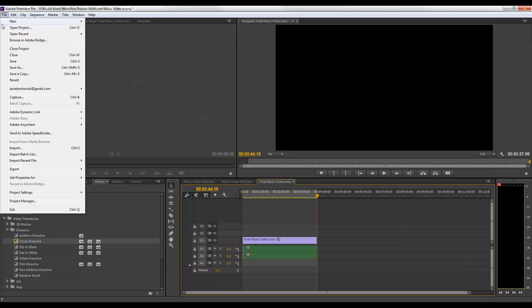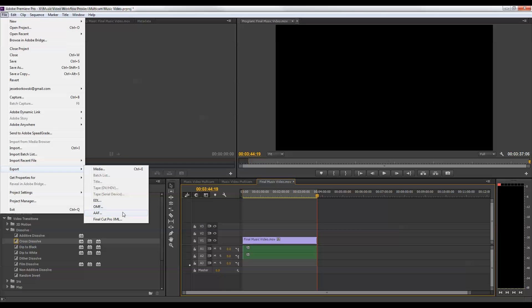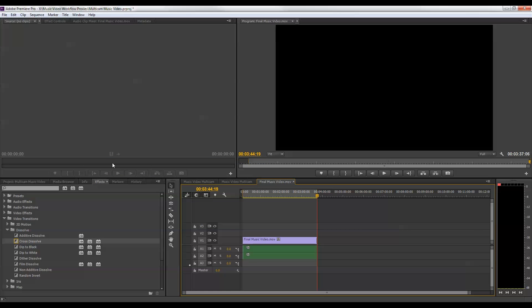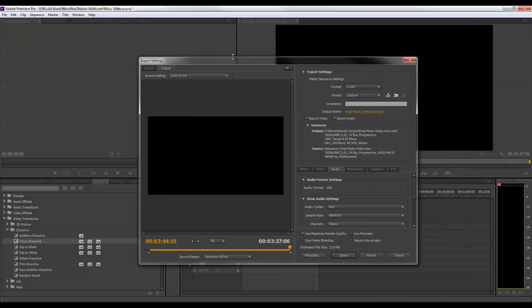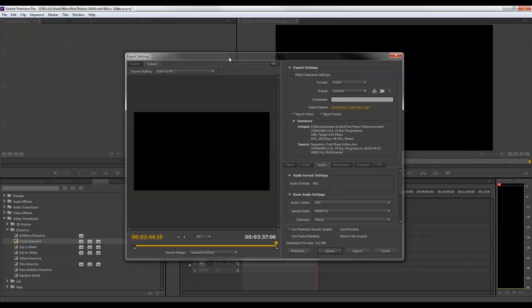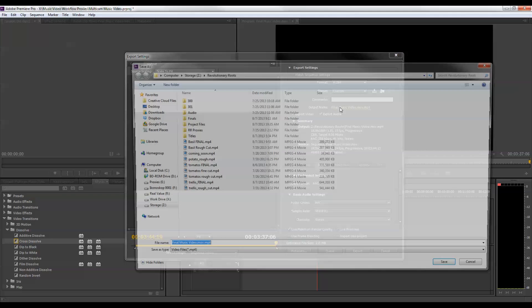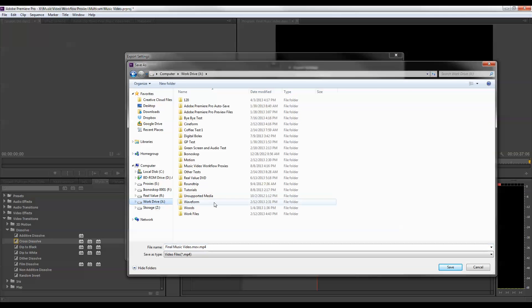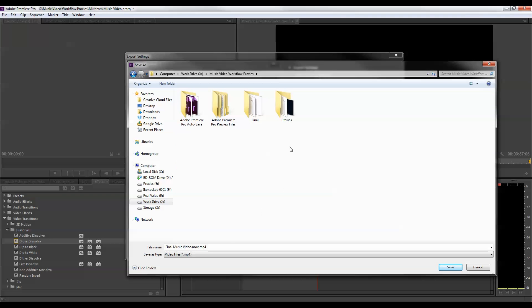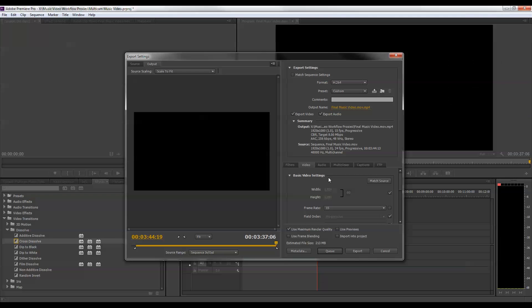And then I'm just going to go up to file, export, and I'm going to export media. And this is going to bring up my export settings dialog box. And here I'm going to set my export settings. So if I click on the output name, I can set where the final file is going to go. And so I just want to navigate to my folder.